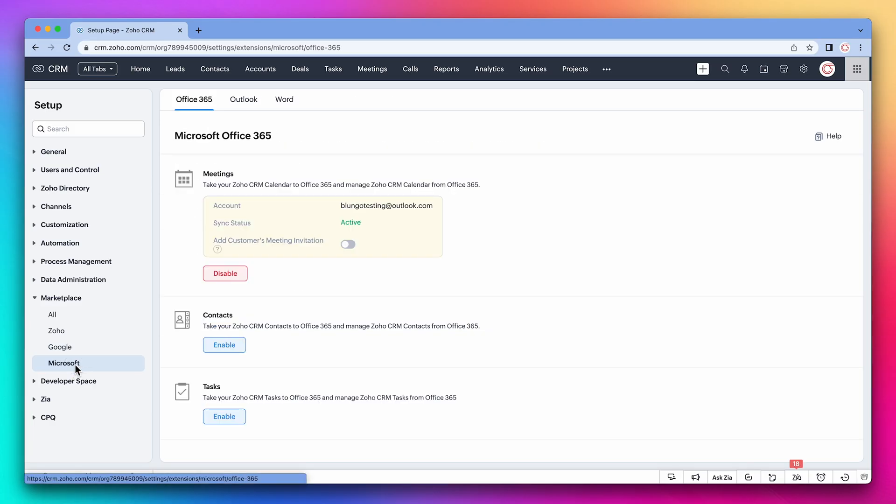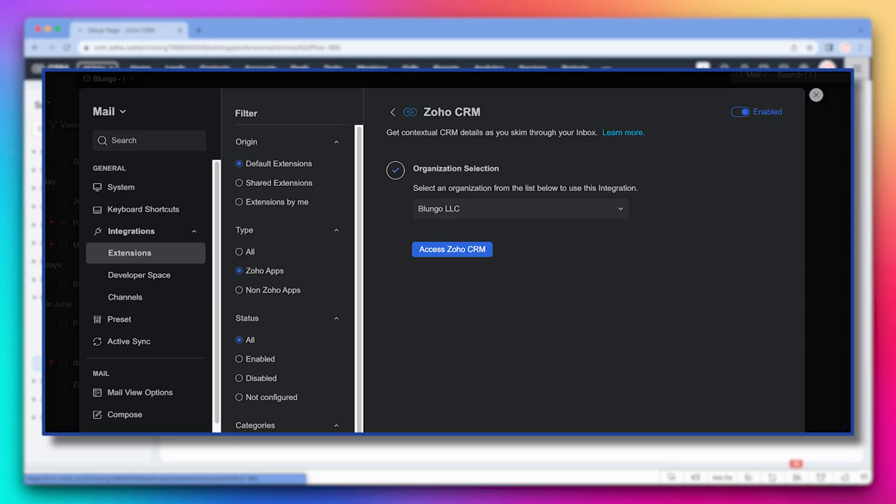Just enable the contacts integration here. If you use Zoho Mail, you have to use the CRM widget in Zoho Mail, but it's not a two-way integration. You can access your CRM contacts from Mail.